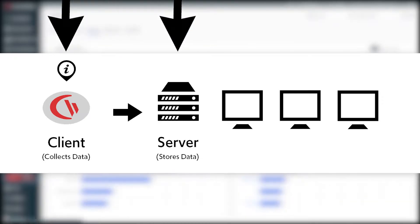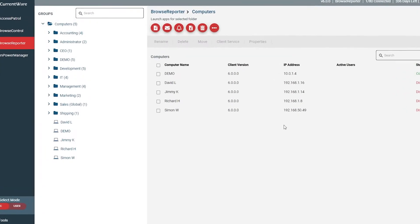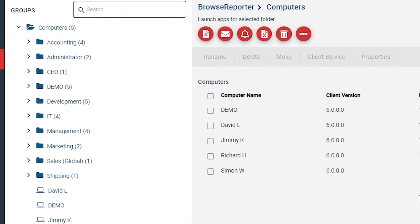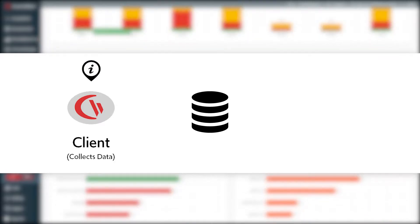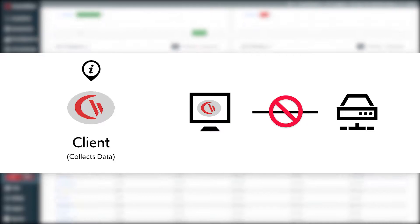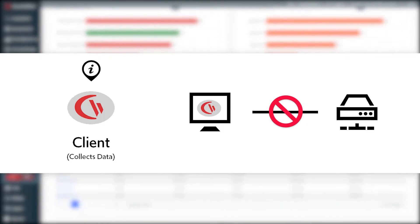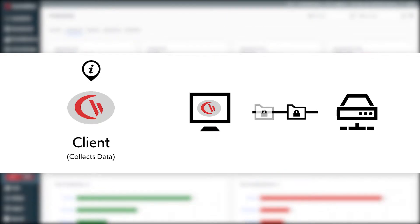Once the clients are installed on your users' computers and connected to the CurrentWare server, they will appear in the web console where you can run reports on their computer activities and apply your desired security policies. As a backup, each CurrentWare client has its own local database that stores user activity data and security policies. Should your remote employee lose connection with your network, their computer can still be monitored and restricted. Once they reconnect, any security policy updates will be applied and their user activity data will be automatically uploaded.